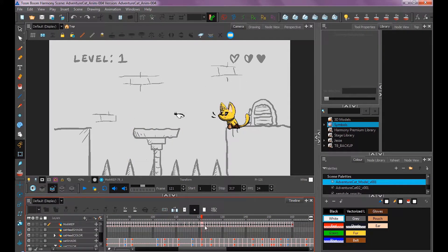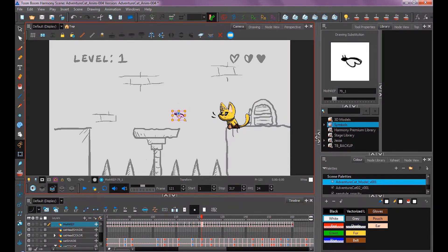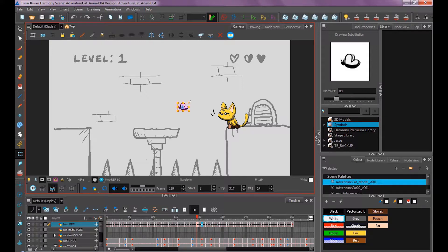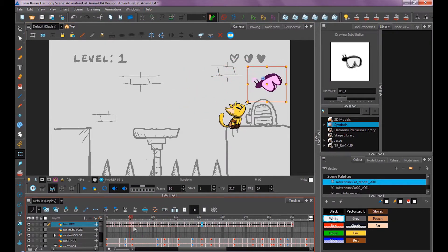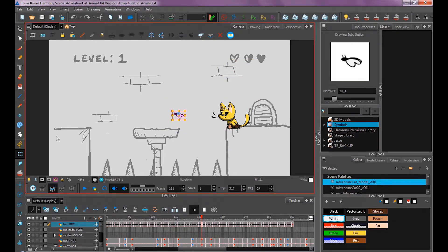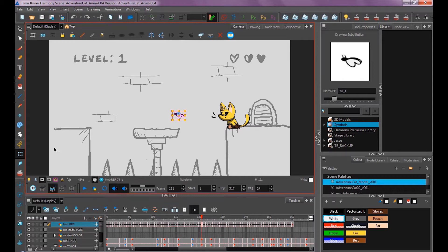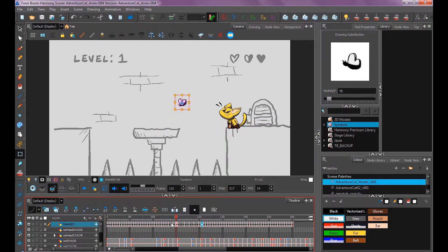If I wanted to make a global change to this animation, I could go through and manually move everything, but the easiest way is to turn off your animate button. With it off, if I scale him up on one keyframe, it scales up the entire animation. With the animate button on, it would only record that scale on that one keyframe. So with the animate button off, you can move it to a different position, rotate it, and adjust that way.